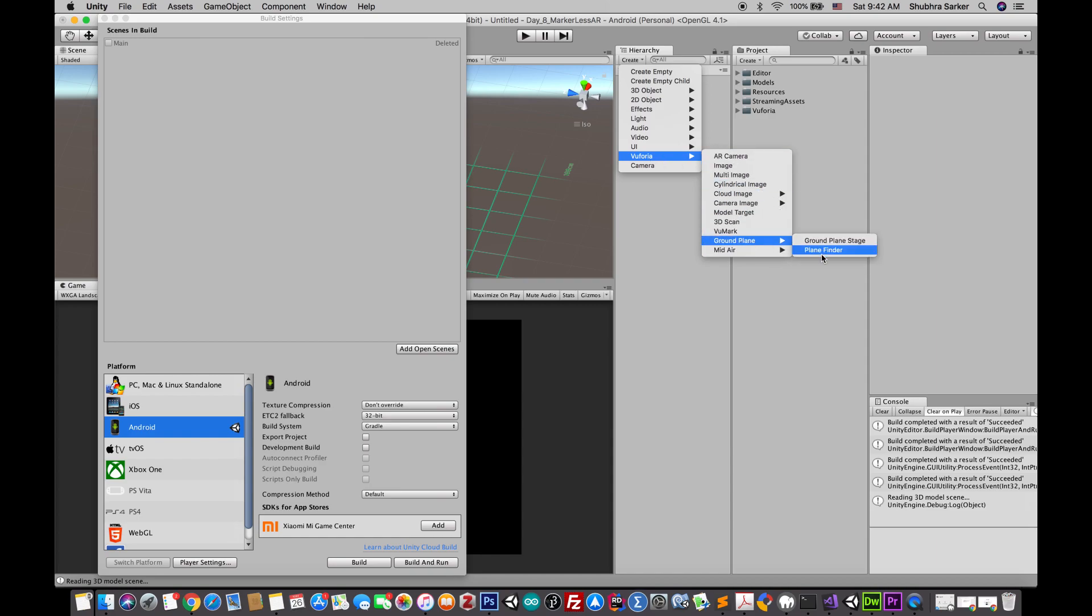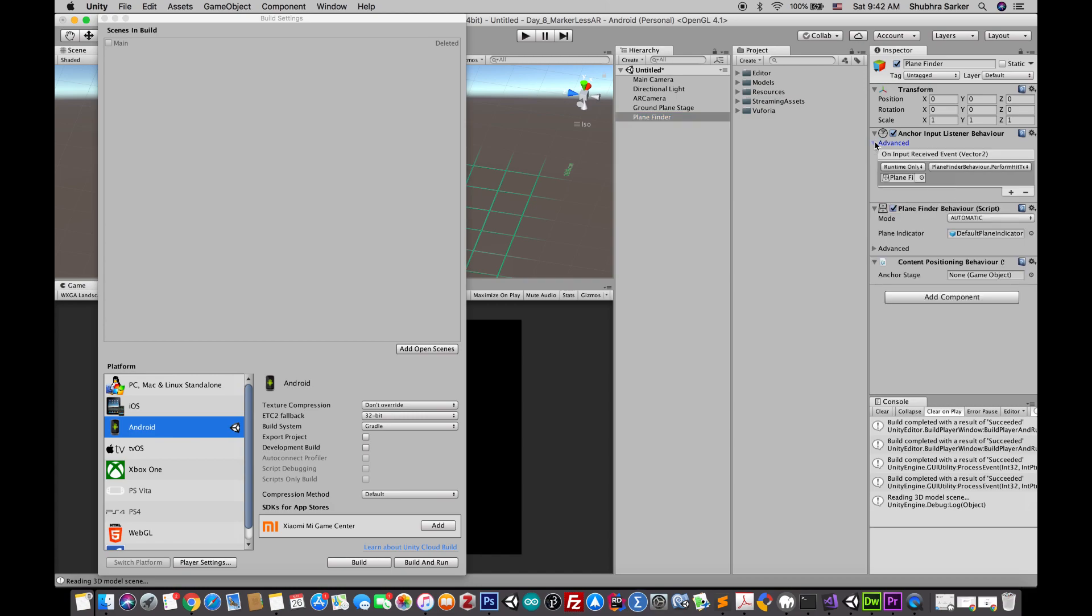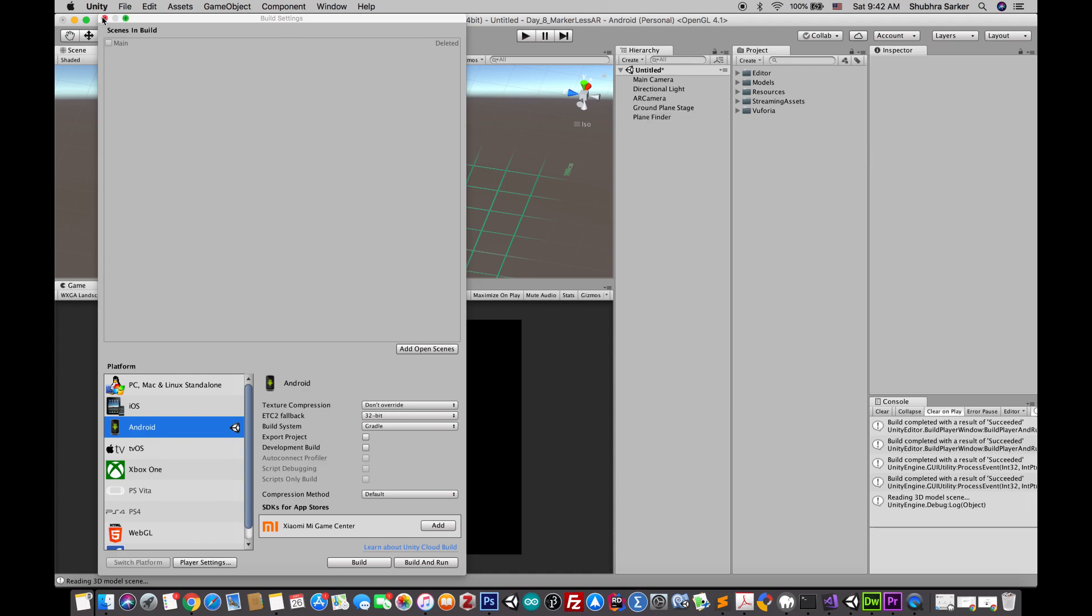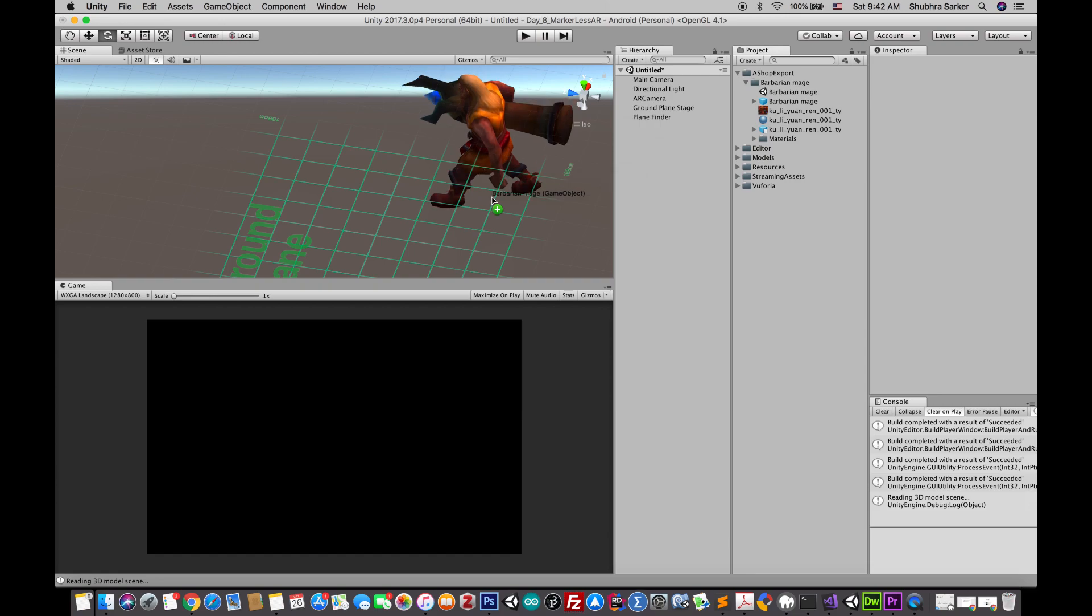Next we will need a plane finder. This plane finder has some script attached to it, so it will automatically help Vuforia to detect a plane or a ground. After you add this game object to your project...